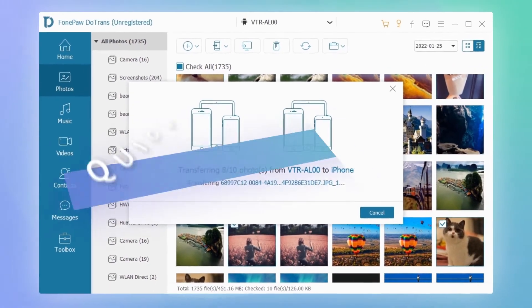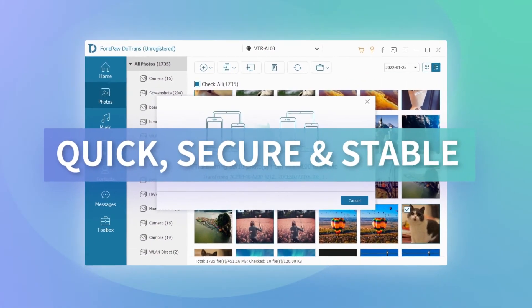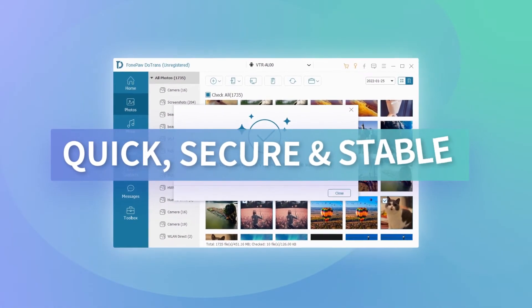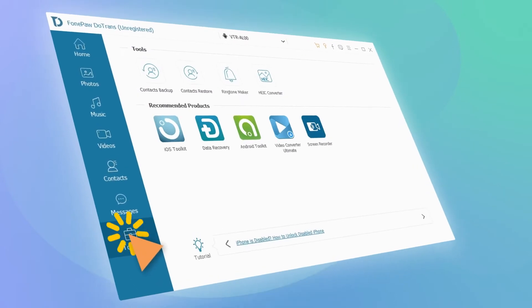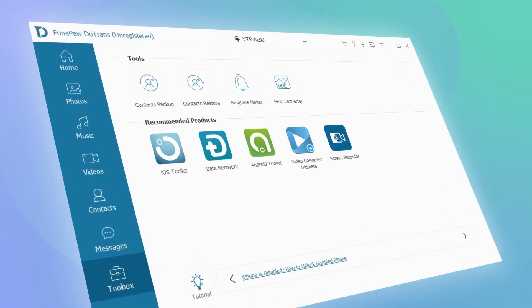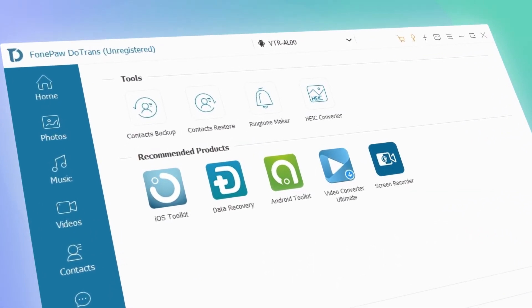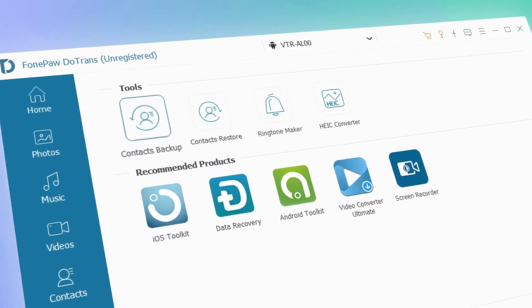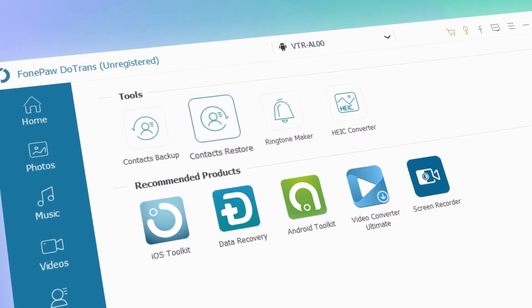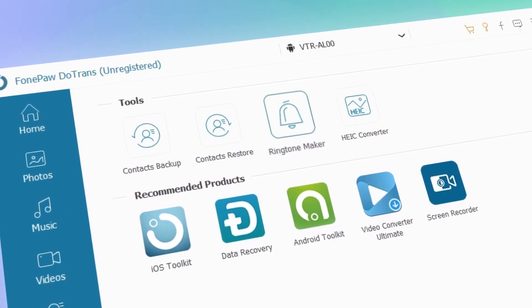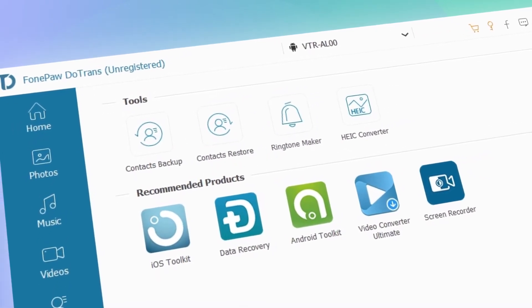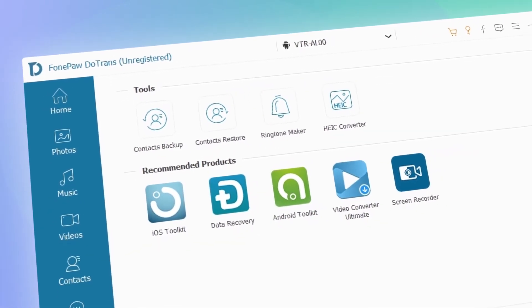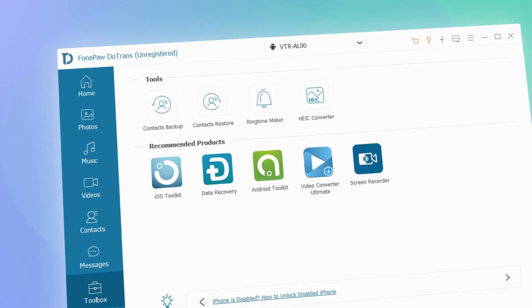The process is going to be quick, safe, and hassle-free. And here you can find several toolkits in the toolbox which enable you to back up and manage your contacts, updates, or make custom ringtones. Trust me, you will explore more after using DoTrans.